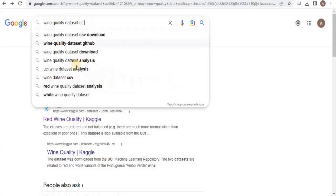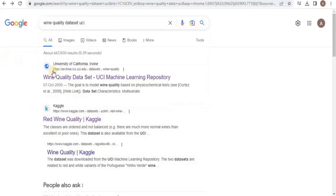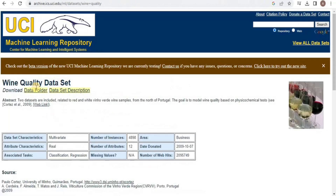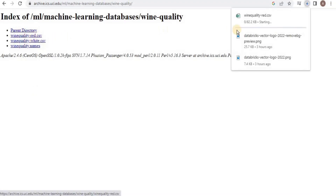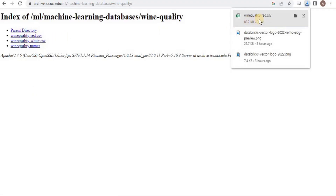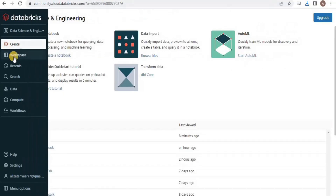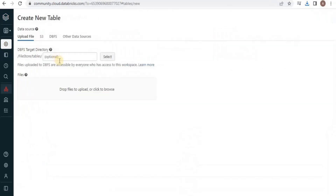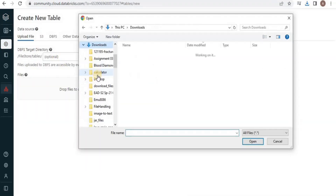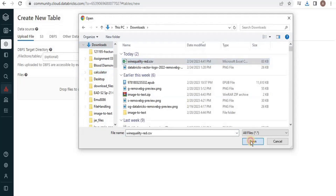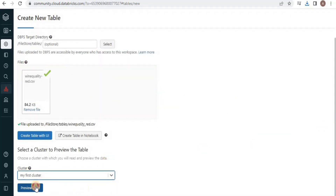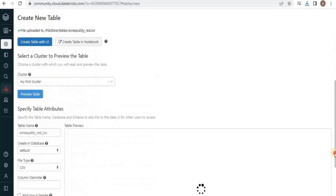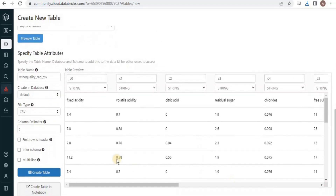For this lesson we will use a new dataset which is the Wine Quality dataset from UCI. Download the dataset and load it into our database table for further processing. Once the dataset is loaded, we will create a new table, select the downloaded dataset to load into the table, and then select the cluster into which you want to create the table.